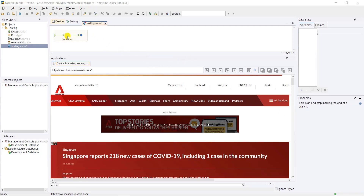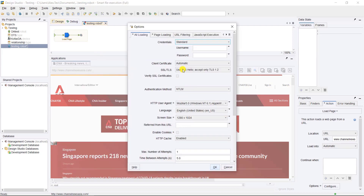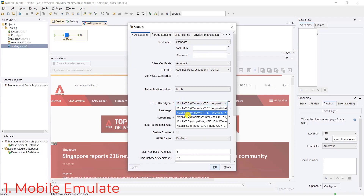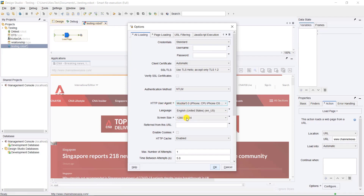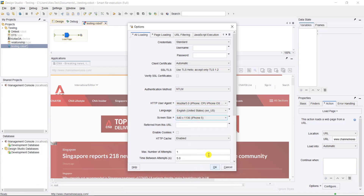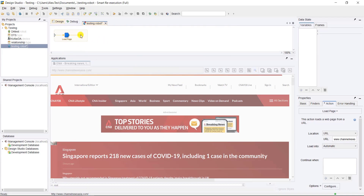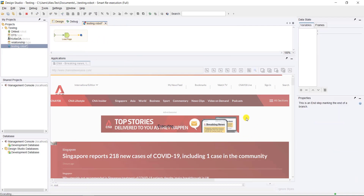The first tip is looking at the configuration for the load page step. If I click 'Configure Step' over here, you can see that there are a bunch of settings you can change, and one of them is changing how the load page step emulates. You can see there is an option to choose iPhone, and you can actually choose an iPhone screen size. If I click this, it will load the page on a mobile iPhone instead of the normal desktop way.